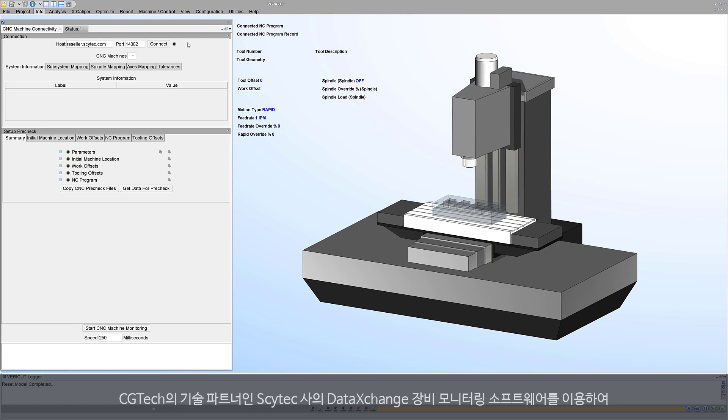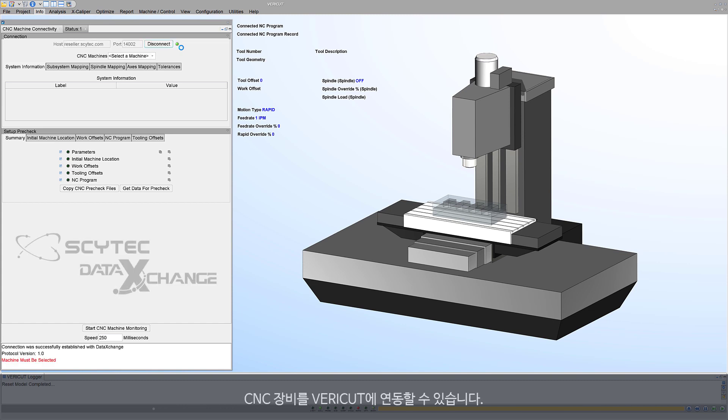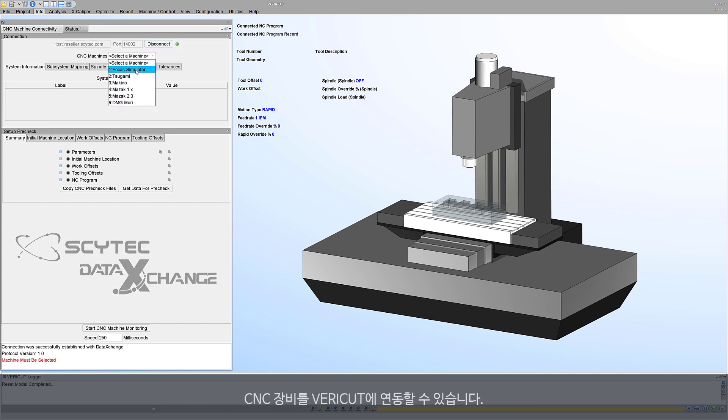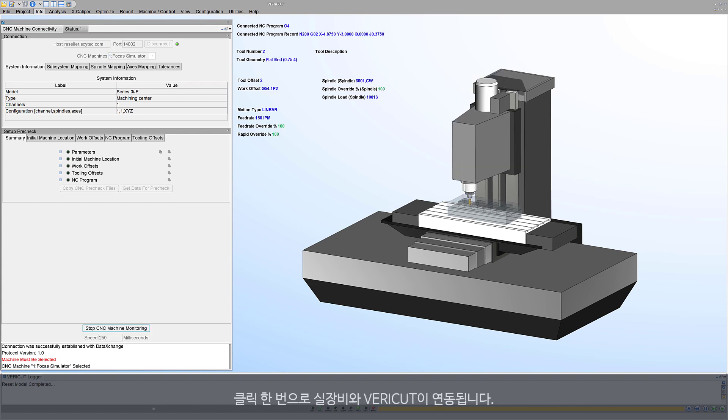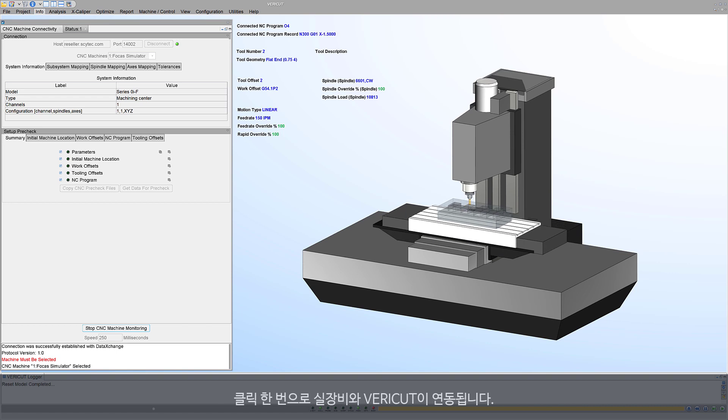As a result of the SciTech-CGTech partnership, VeriCut can connect to CNC machines via SciTech's data exchange machine monitoring software. This enables users to monitor what their CNC machines are doing and how they are functioning in the shop. Connect VeriCut to your real machine with the click of a button.